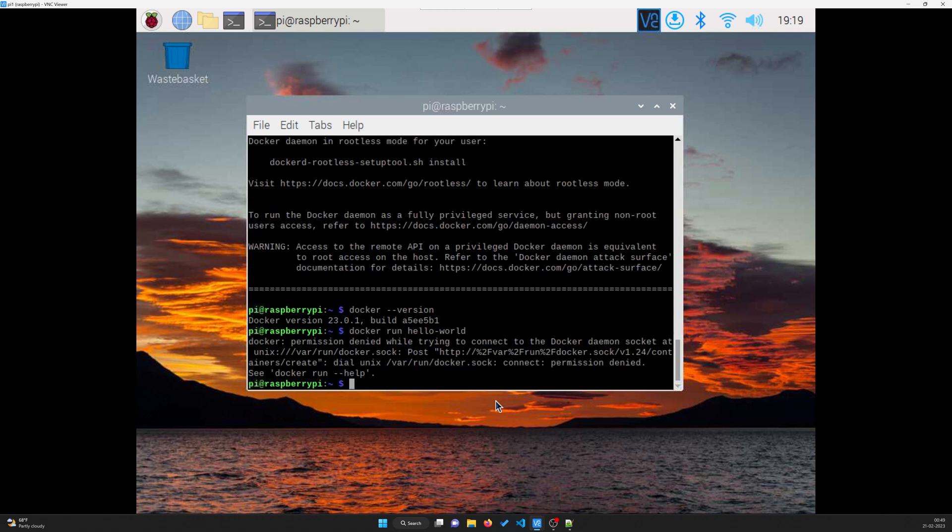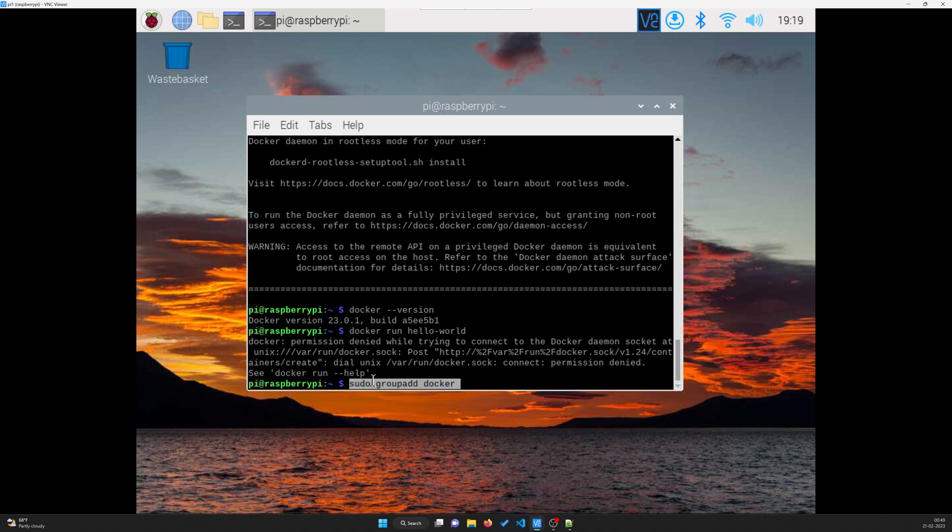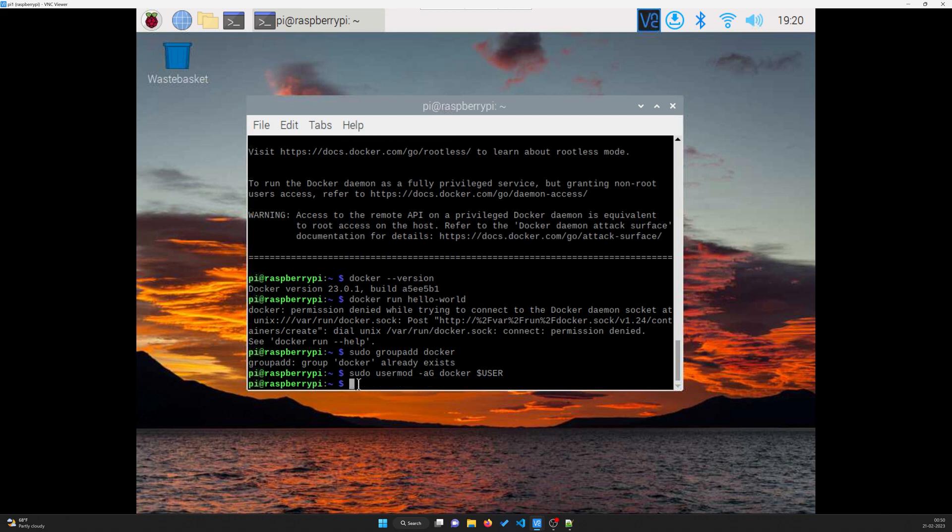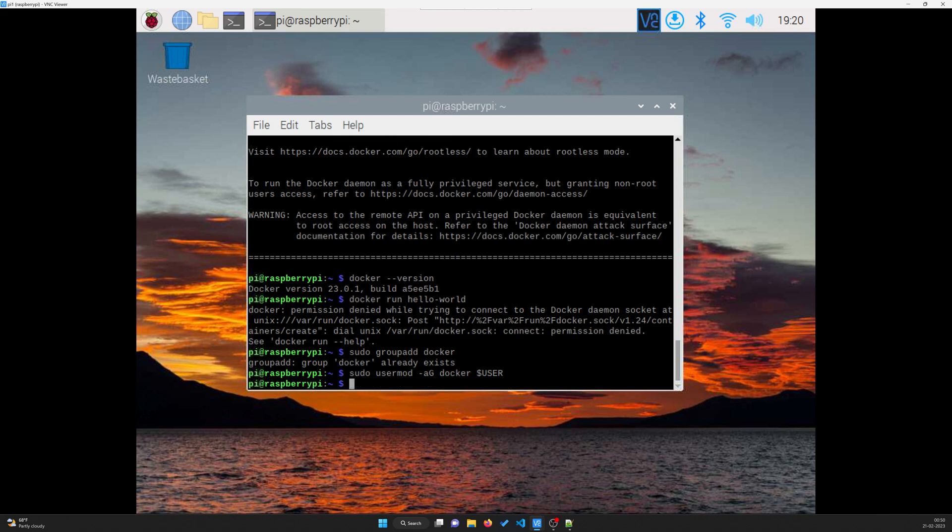So guys, you can see here that we are having a permission denied error. This is because we are running as a non-root user in Docker. To make sure that we can use Docker in that way, we need to add a group. So that is sudo group add docker, although Docker already exists. What we need to do is add that user to the docker group. Now we need to log into that new group.